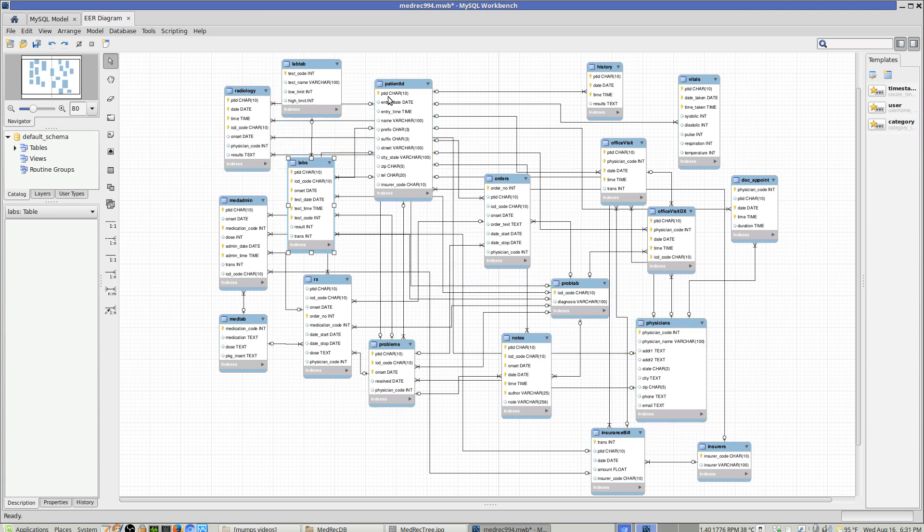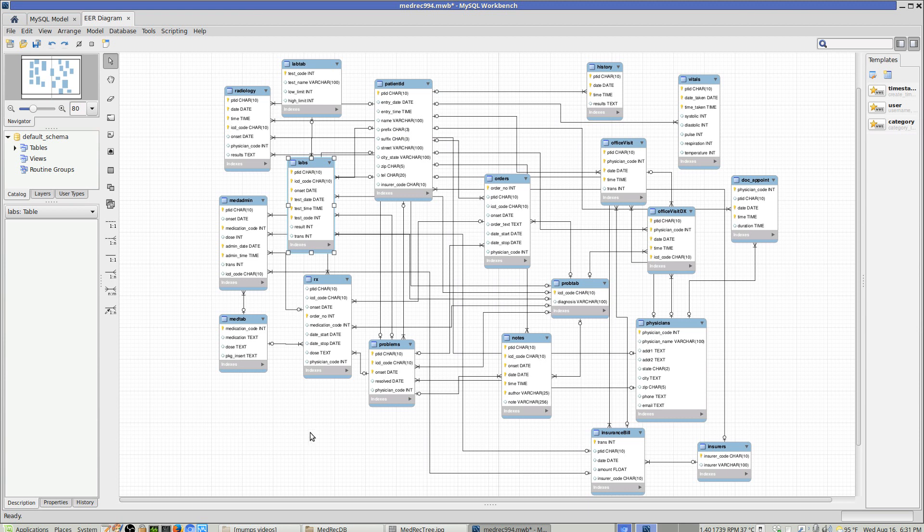You can see the keys here, the composite primary key, a single primary key, single entity, the data types that are in here. It's more or less an attempt to come up with a problem-oriented medical record using a relational database model.